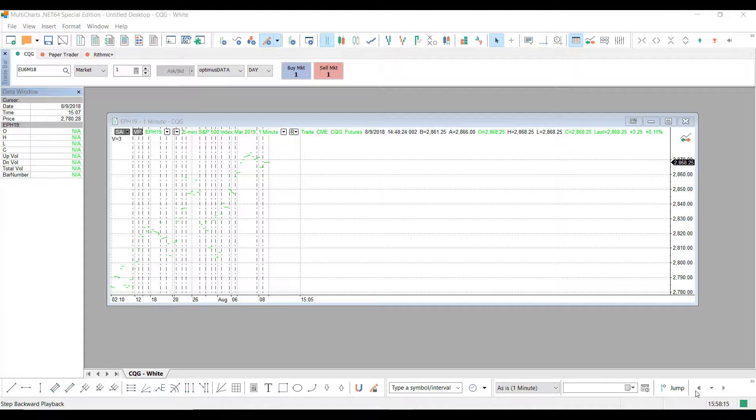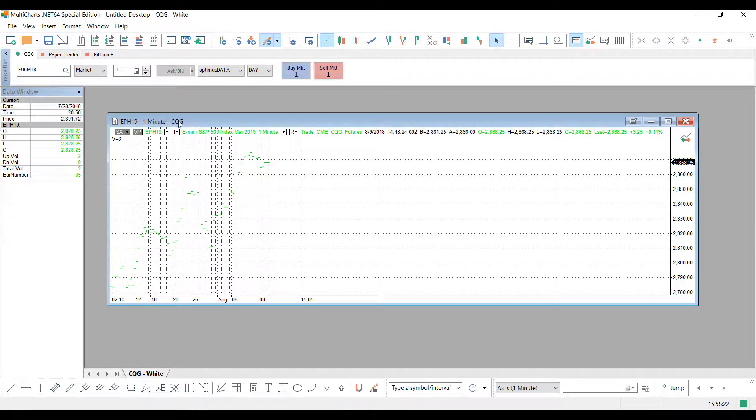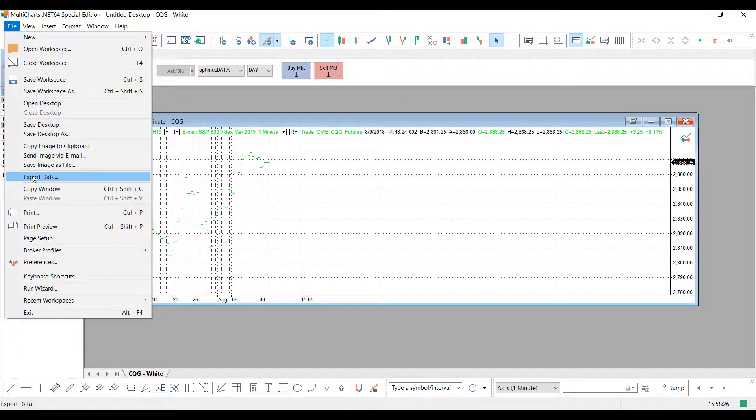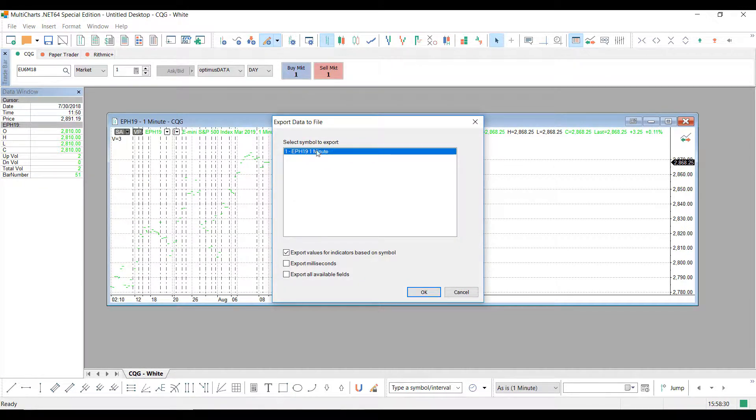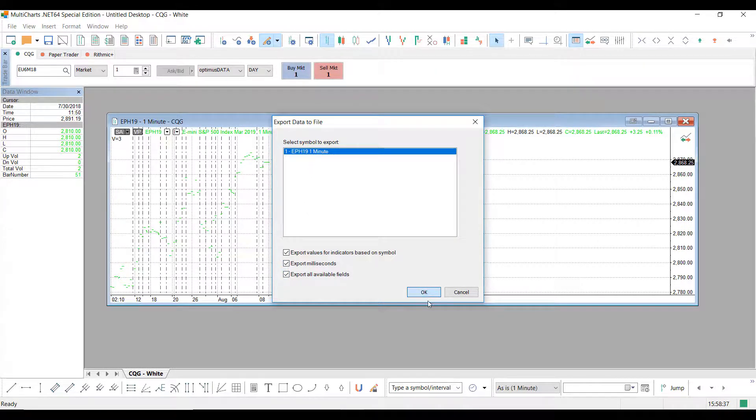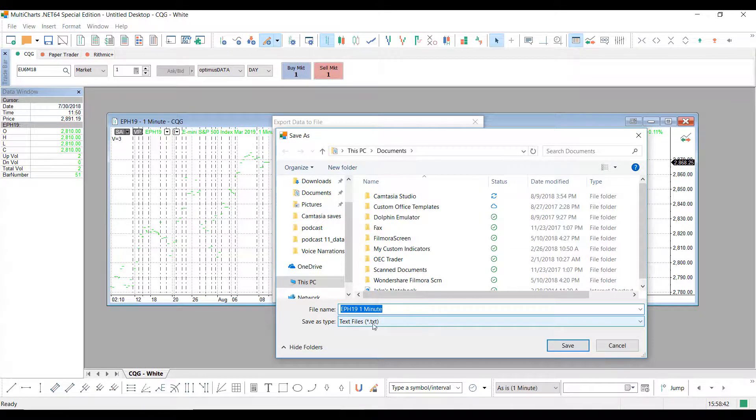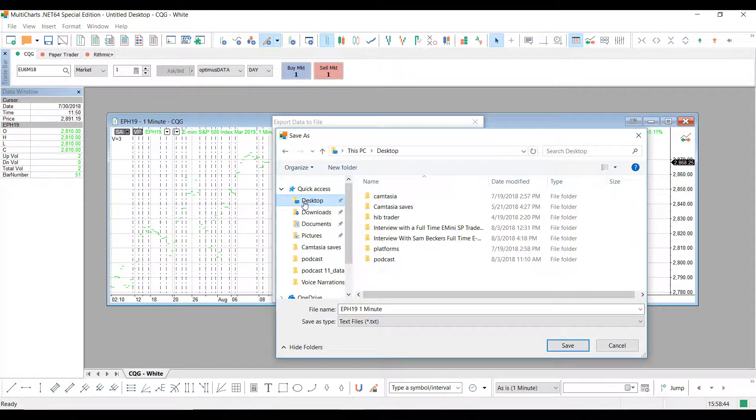That being said, I can export data from a chart I currently have on the platform. So to do this, I'll just highlight my chart here, go to File, and then Export Data. Select the contract that you have specified currently, and you can check these fields as well if you'd like. Click OK, and then select a location for your new .txt file. I'll put mine on my desktop and click Save.